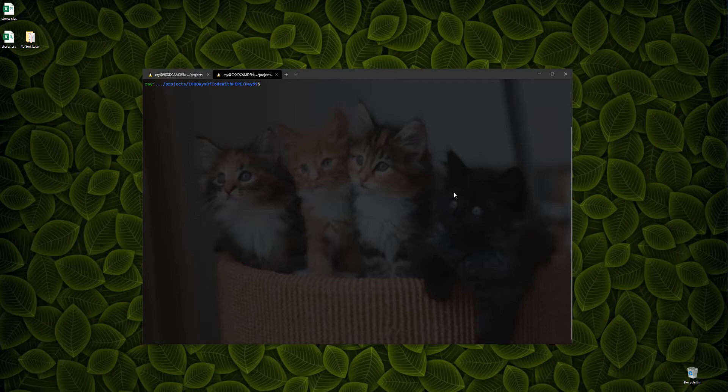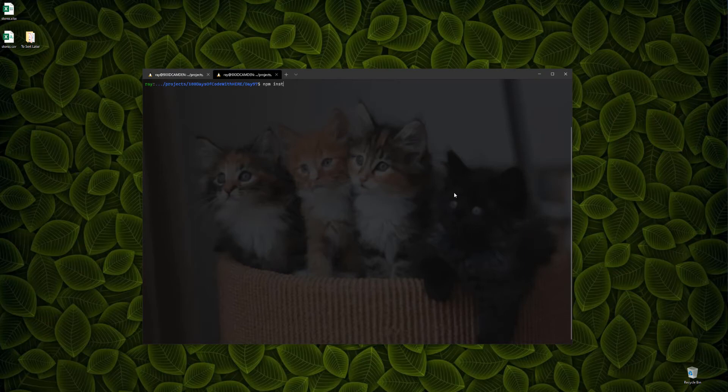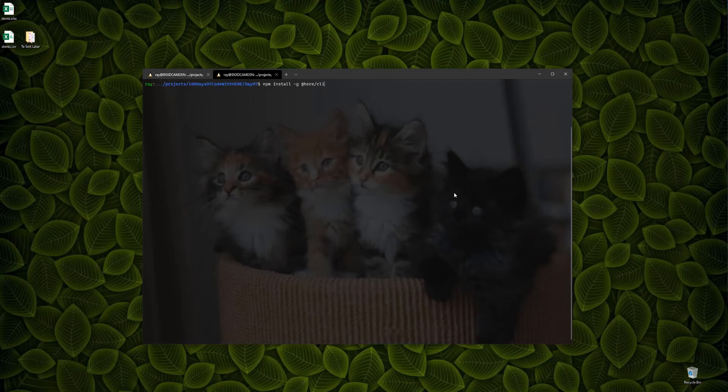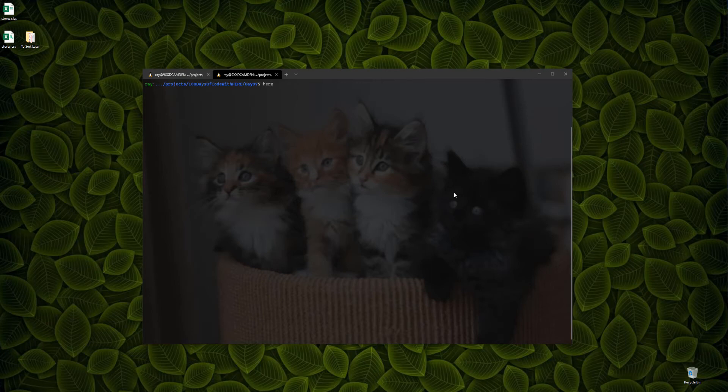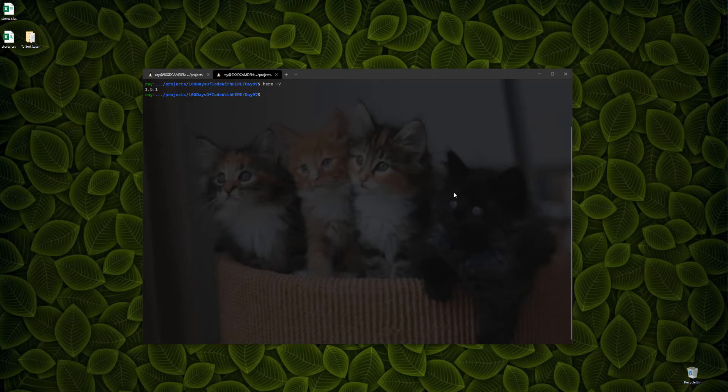Let's actually see how you would do that. NPM install dash G to make it global, and then the package name, which is at here slash CLI. Now, I won't hit enter for this because it will take about 30 or so seconds to install, but once that is done, once you've installed that, you can confirm by running Here-V. And this will output the version of the CLI. As of the time I'm doing this video, it's 1.51, but it may be different later when you run it.